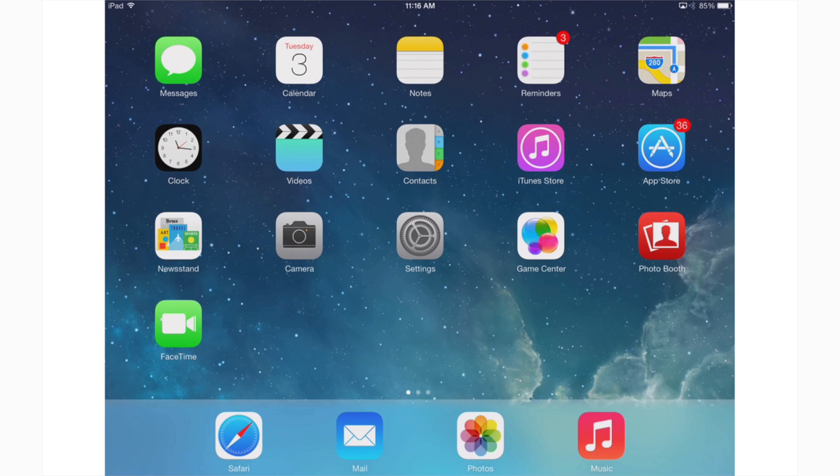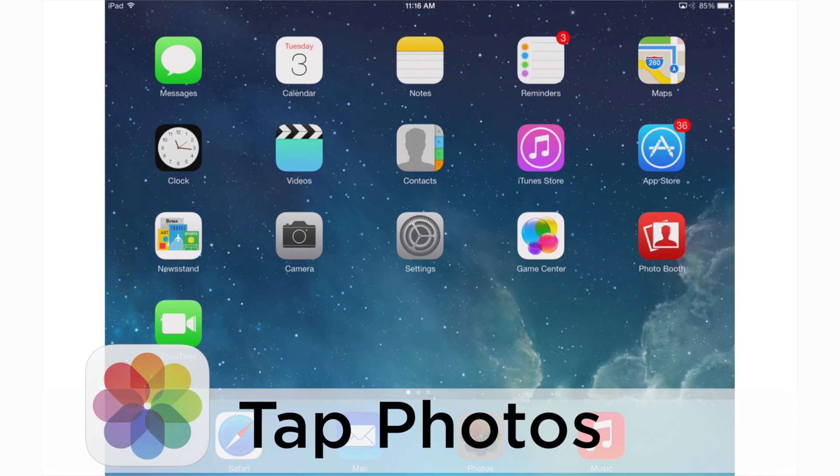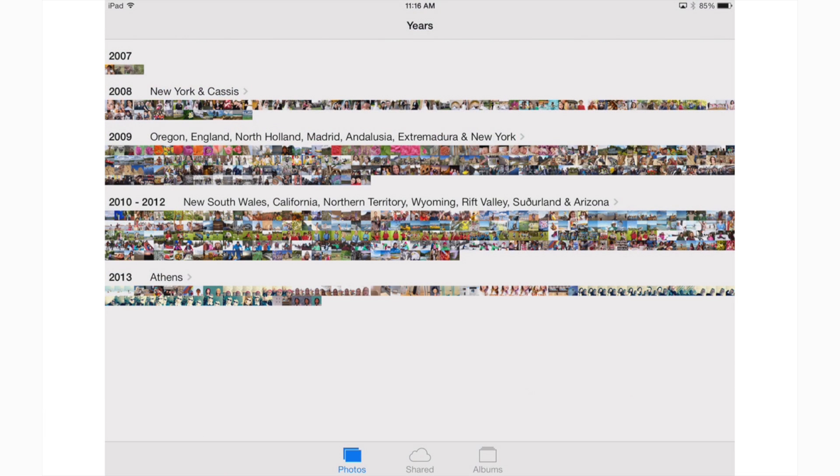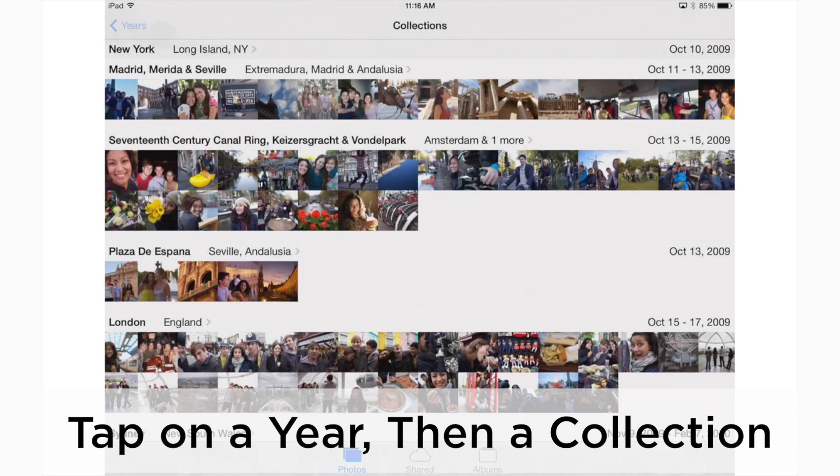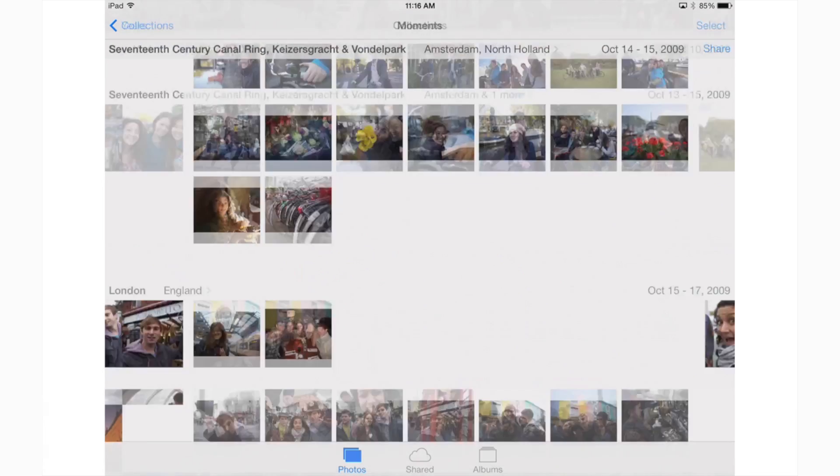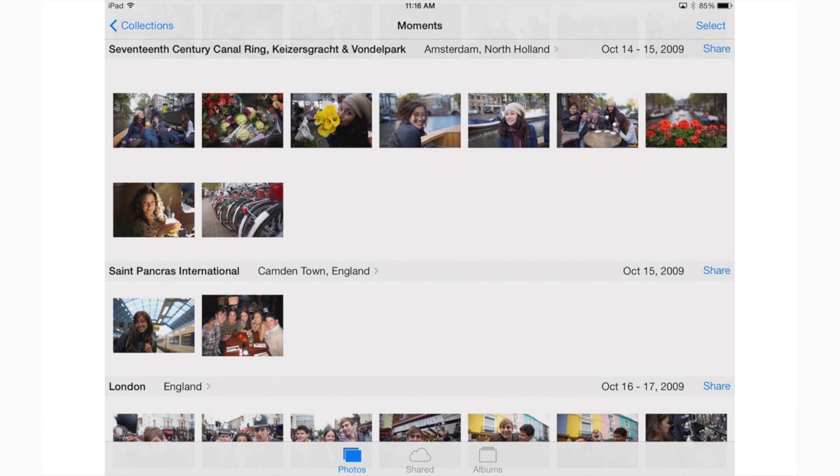Let's start by opening the Photos app on your iPhone or iPad. In order to work with my photos, I'm going to need to make sure I'm looking at my photos as moments. I can access my moments by tapping on a year and then a collection. Now I can see all my photos organized by these small slivers of time called moments.